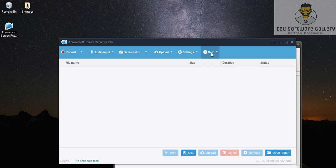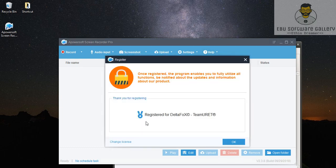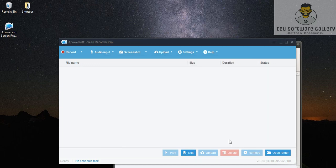Then register for the name — check it out — that means register for the name. Register for the name, then the application is freely registered. Thank you for registering the application freely. Everything means the application is freely activated.